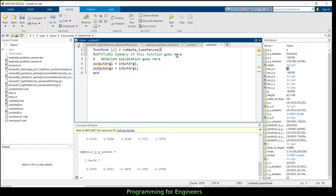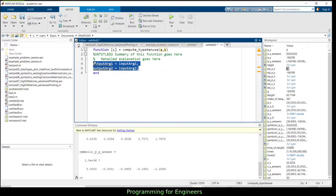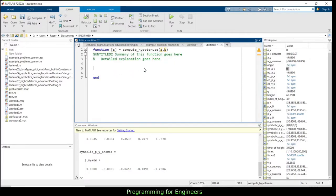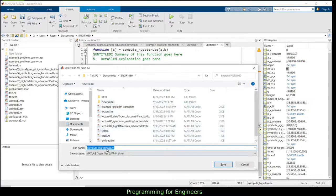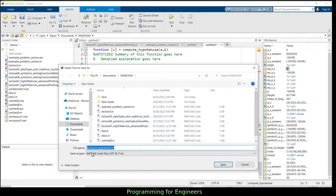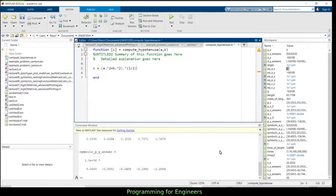Put your function name — let's call this compute_hypotenuse. In the parentheses, fit the inputs A and B. You could call them anything because internally the function replaces whatever you pass in with A and B. Then compute C equals A squared plus B squared to the one-half power. Save it — and remember, in MATLAB whatever you name the function up top must match the file name, so save it as compute_hypotenuse.m.